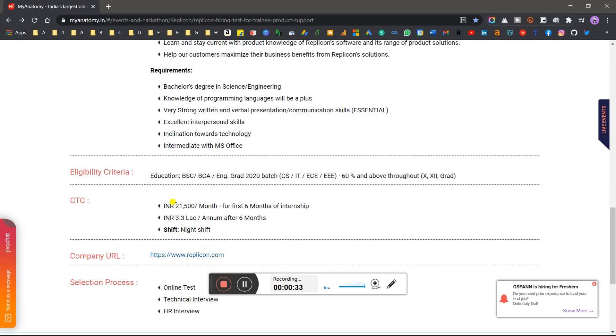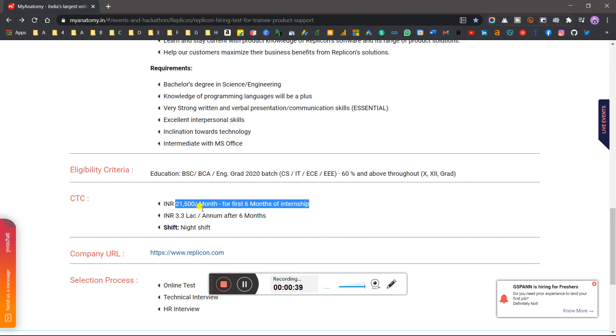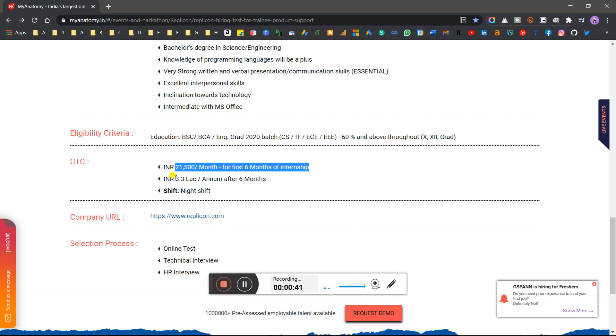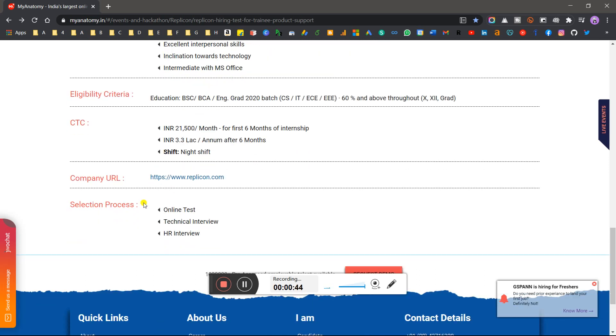First of all, you will be in training for 6 months with a stipend of 21,500 per month for the first 6 months. After 6 months, your salary will be 3.36 LPA. Night shift will be available.